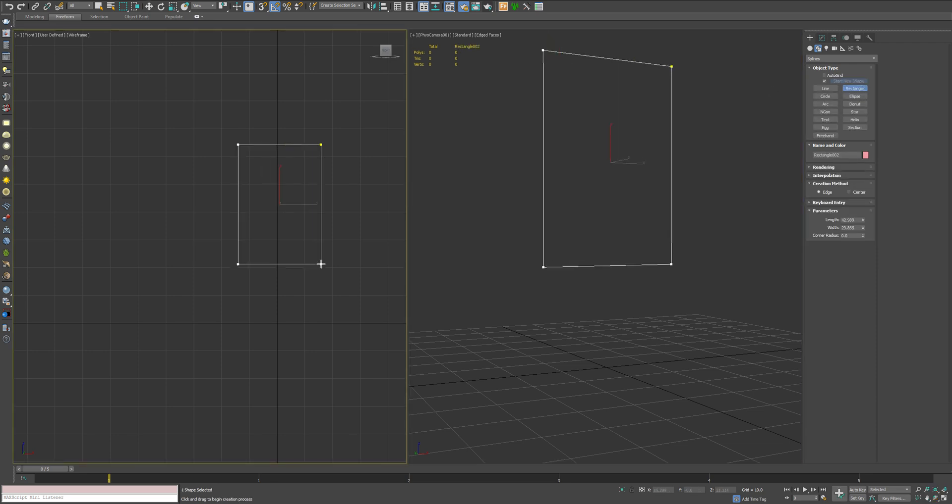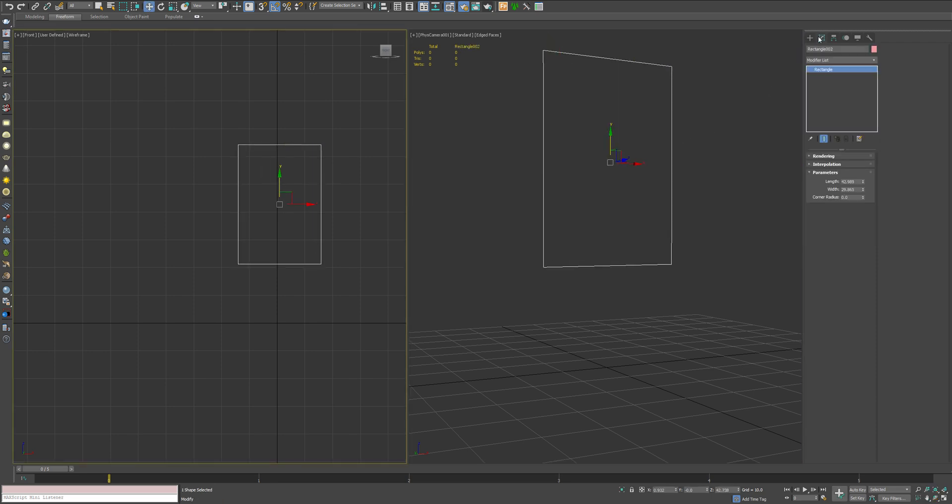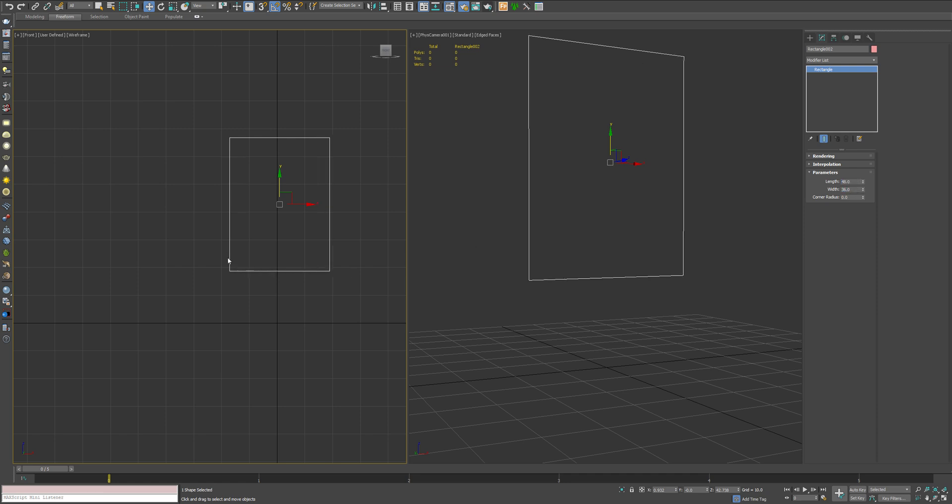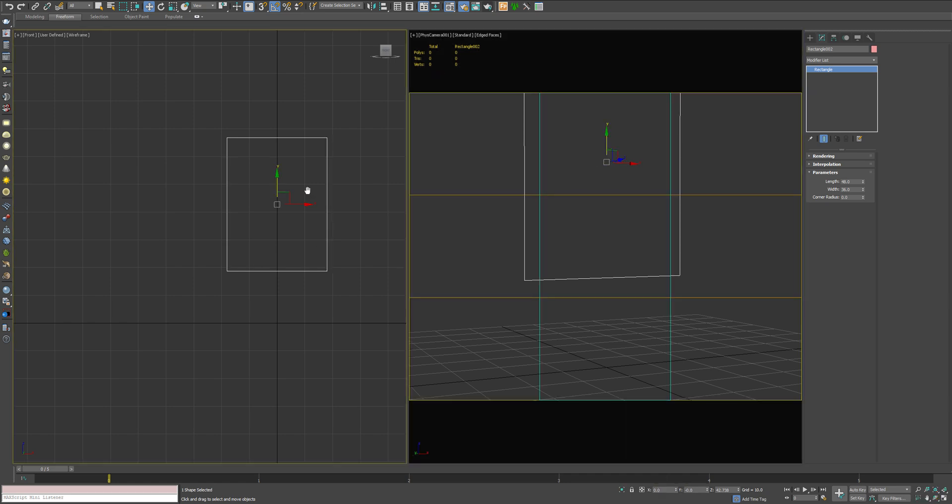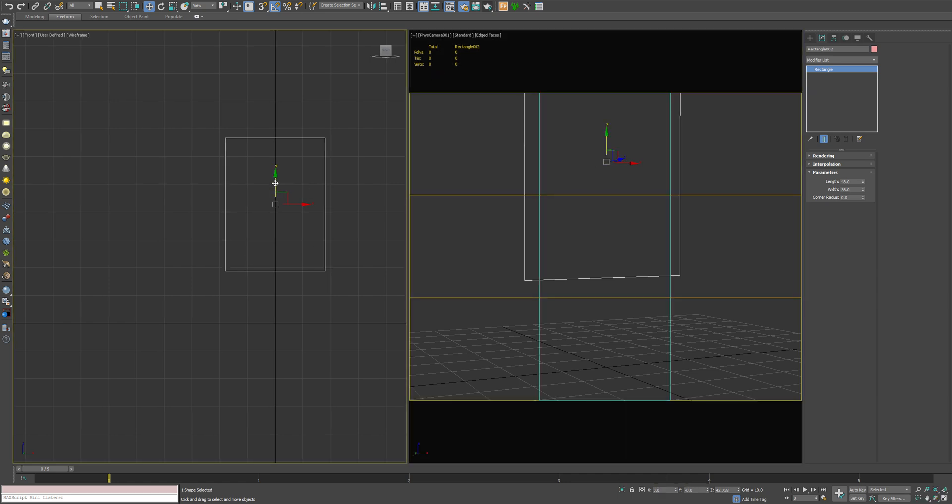So our first step is to just create a rectangle. We're going to do 48 by 36, which is a pretty standard size for a mirror. I'm going to drop that down to where I had it framed earlier.